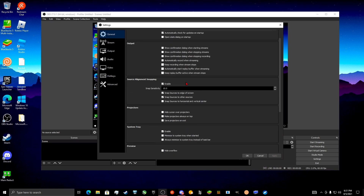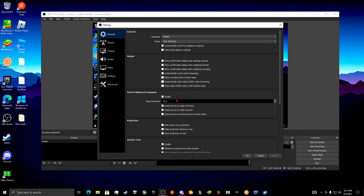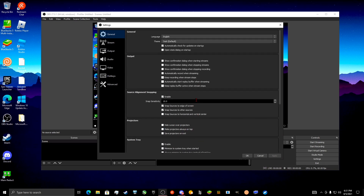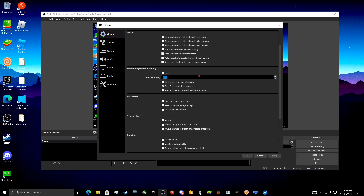Over in General there's really nothing to change. These are all just basic preference settings, so they don't actually affect performance.